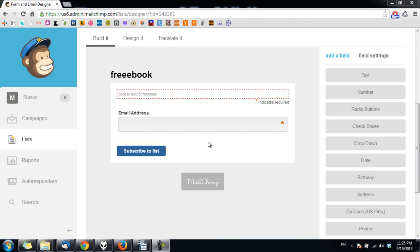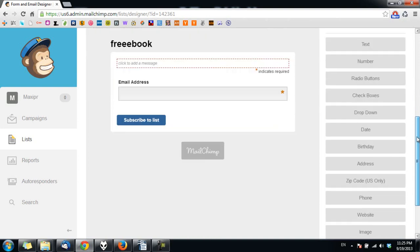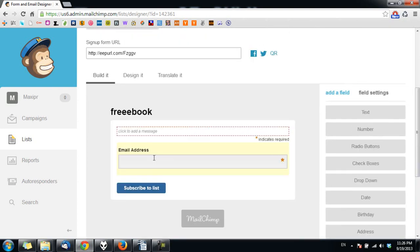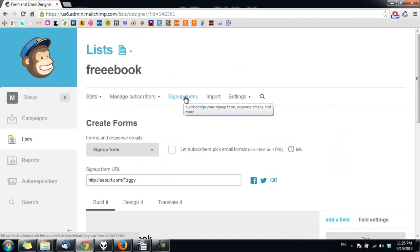So now this is the form I want to use. I want to collect email address only. As you can see, you can add many other fields to the form. Now I am done with designing the form, I go back to site forms here.